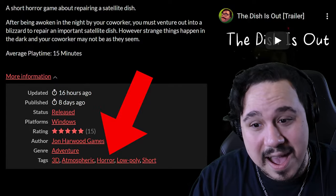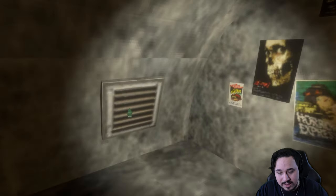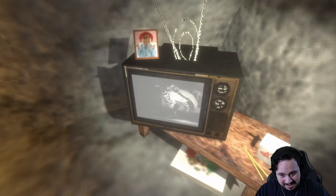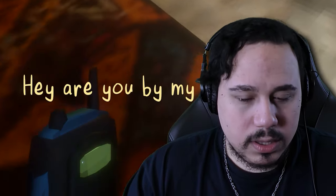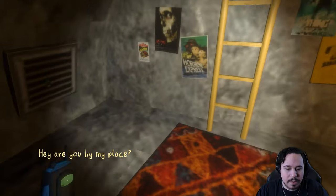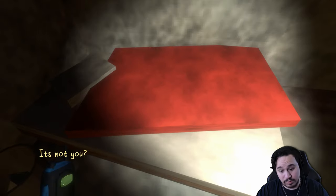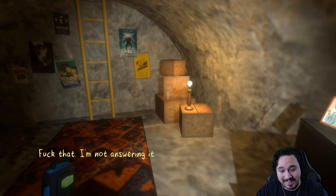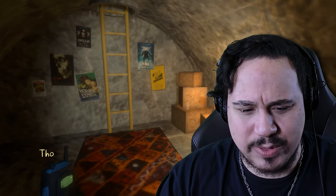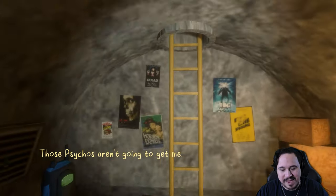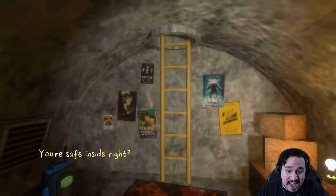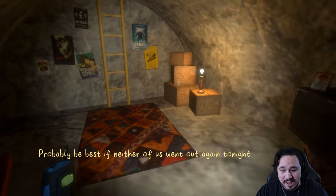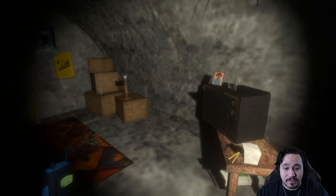This is actually scary right now. This is actually a scary game. Why? All right, more water. Oh, another sniff. And a little bit more TV. Can we just, okay, thank you god dude. Hey, are you by my place? No. I keep hearing this banging at my door. Too bad for you, it's not me. No, it's not. That I'm not answering it. Yeah good call, you better not. Ask me to go out there dude, those psychos aren't gonna get me. Did I lock this? You're safe inside, right?